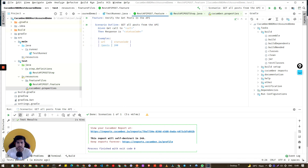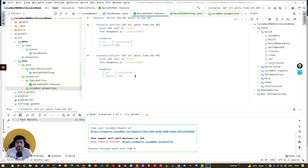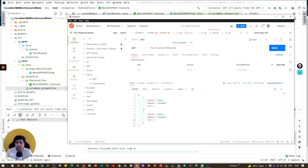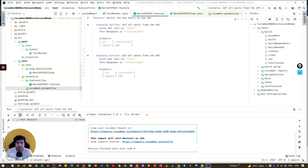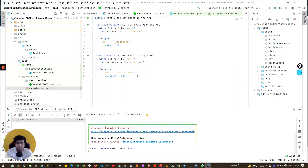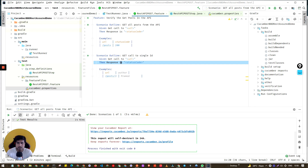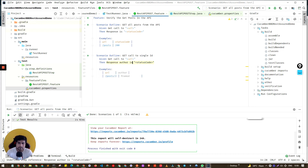Let's add another scenario. I'll do a copy-paste and modify it. This time we will do a GET call to a single ID — let's use ID 2. We'll verify that the author should be 'Promote.' So instead of verifying the status code, we will verify the author field, and the URL will be hard-coded to slash 2.